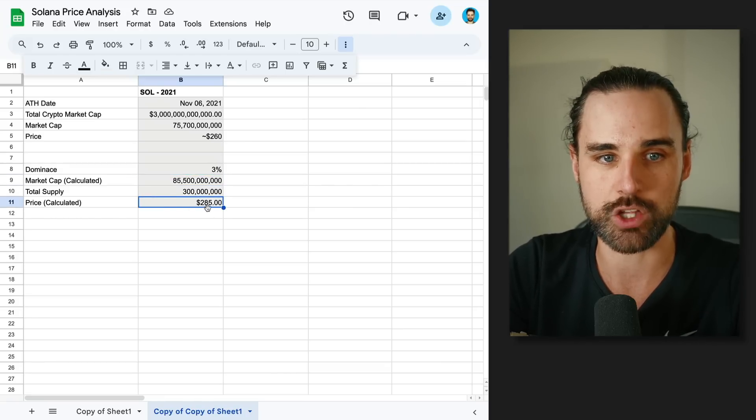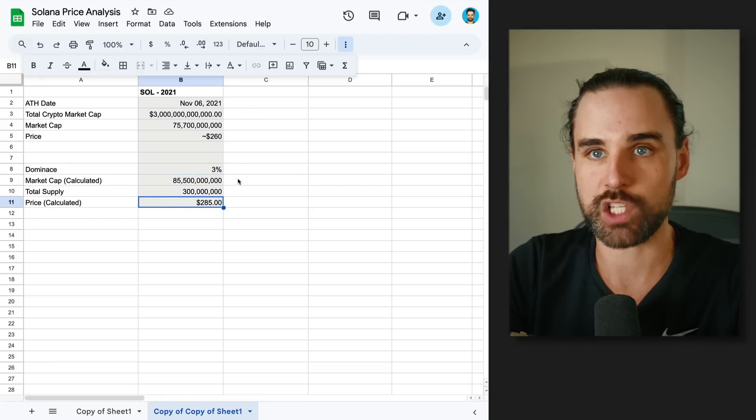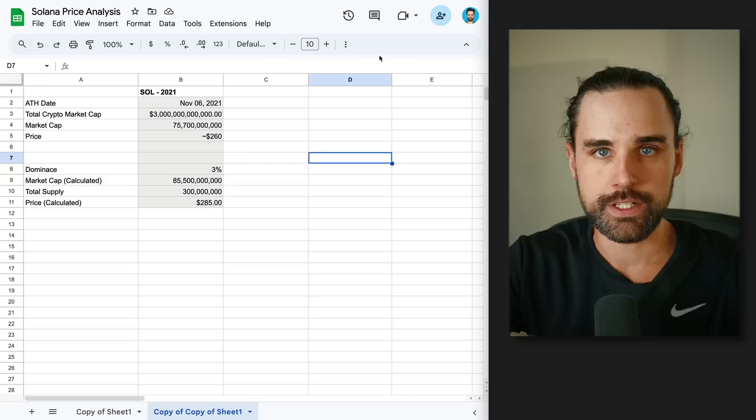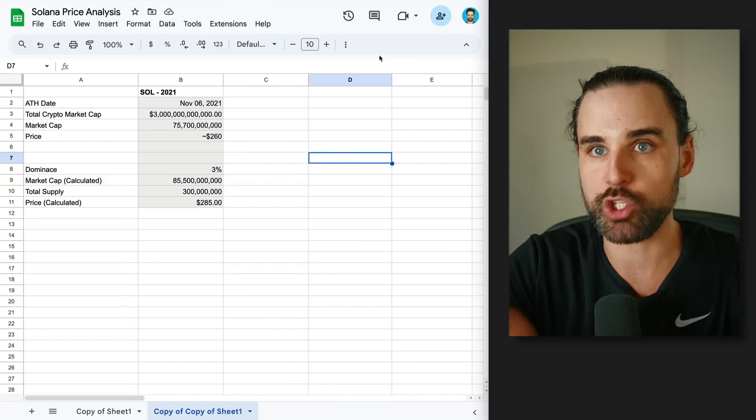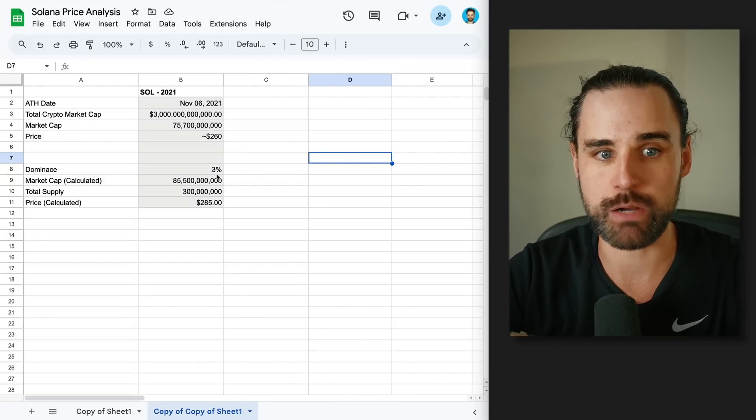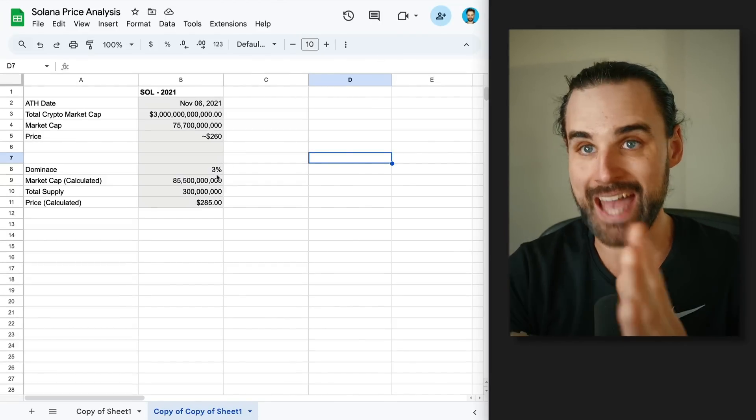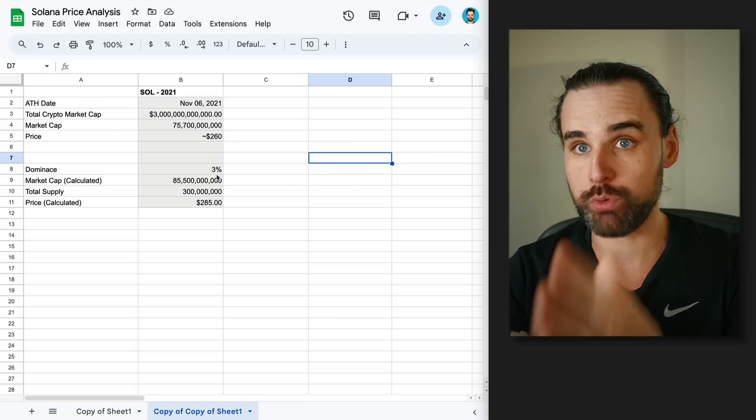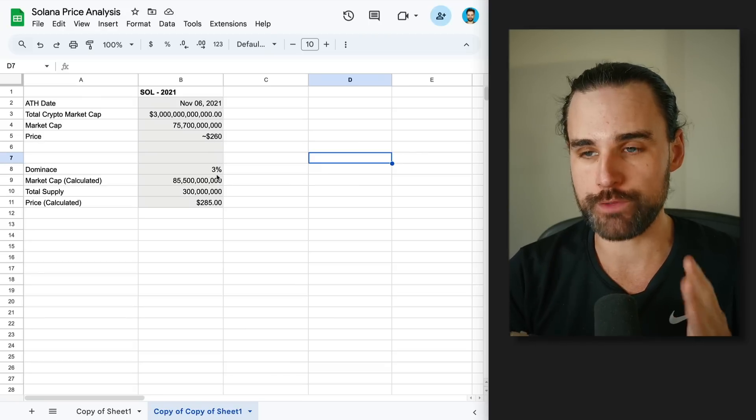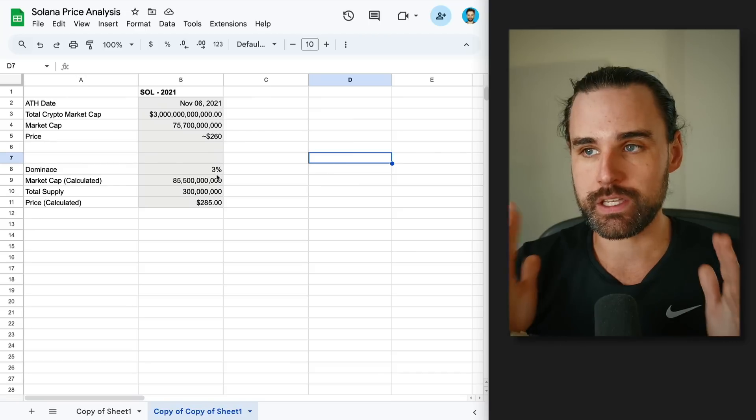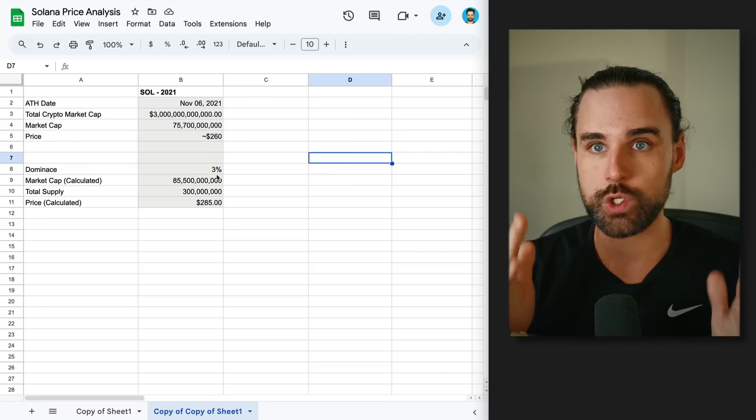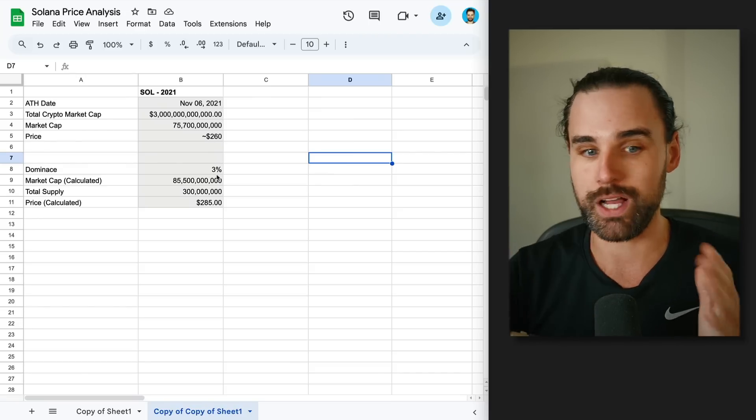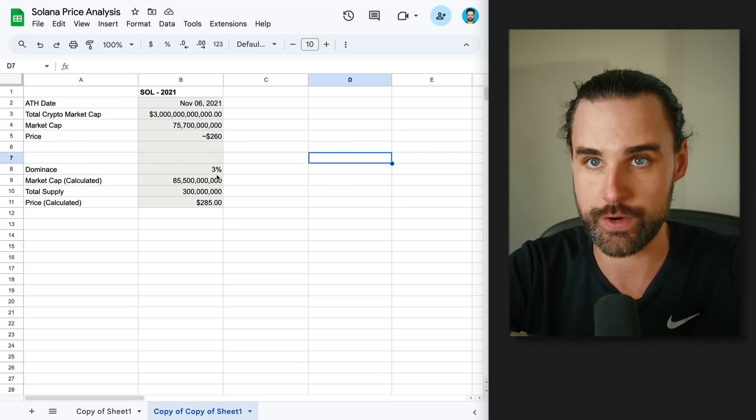So if you plug those in the spreadsheet from past history, the total crypto market cap was this, you apply the dominance, that gives you the historical Solana market cap, total supply, and then a rough price of about $280 per coin. It's not quite 260, it's a little more, but it's close. Now, in addition to that, we can compare it to other coins who have performed well in last cycles, one of those being Ethereum.